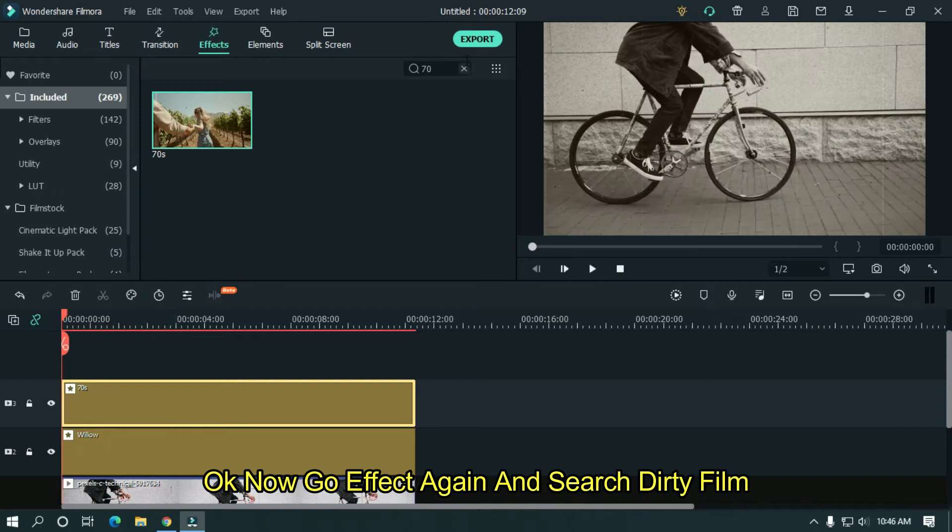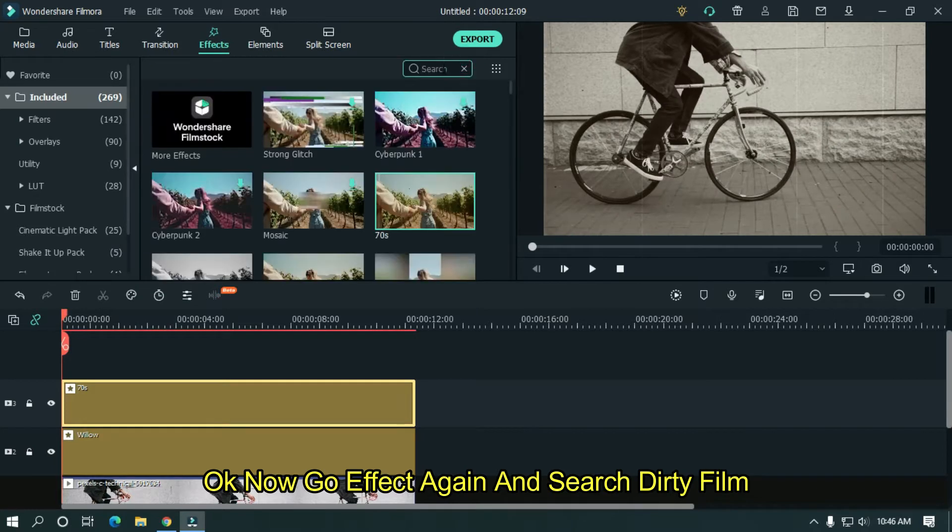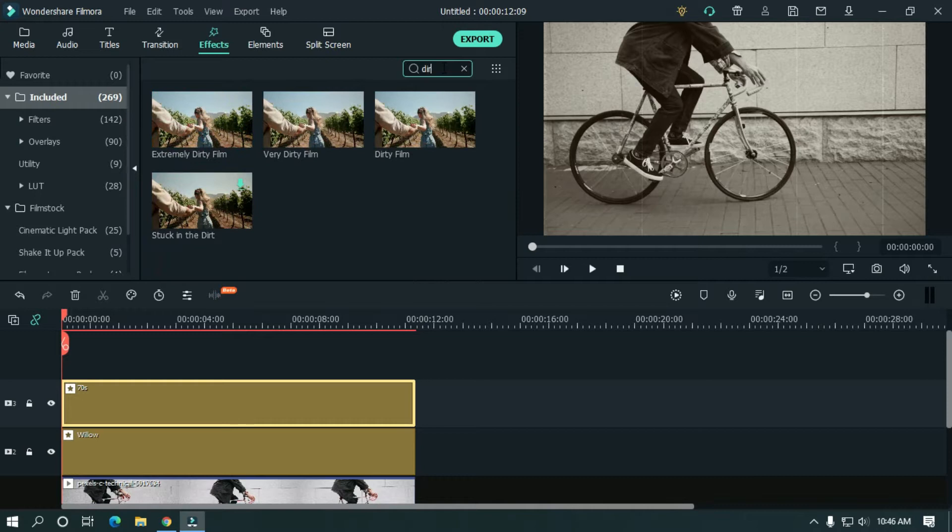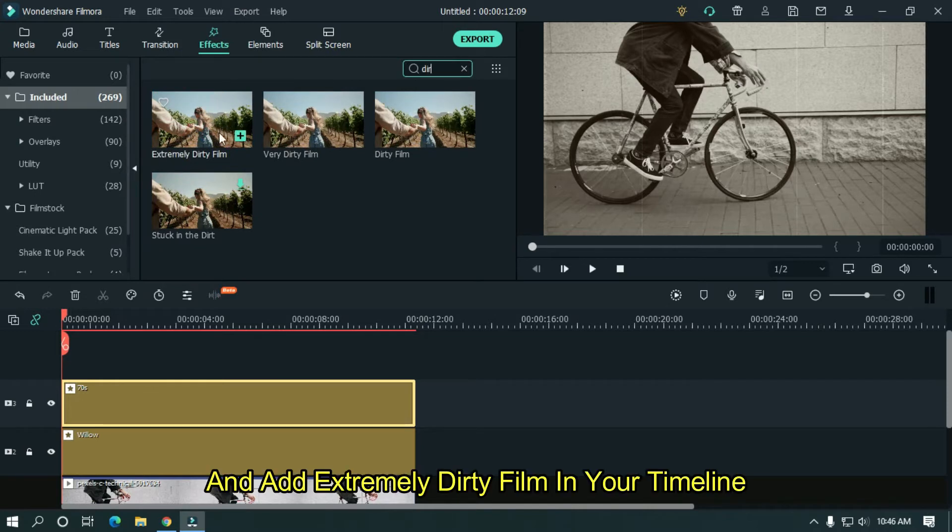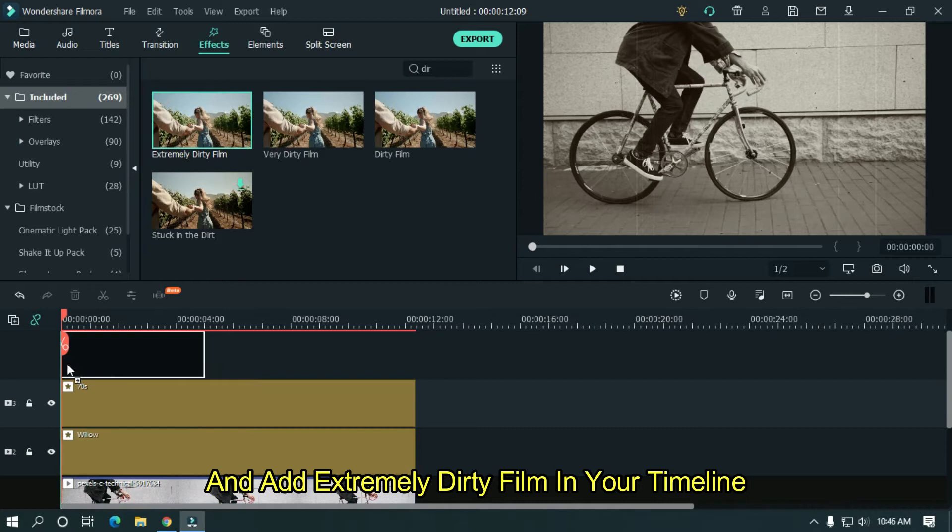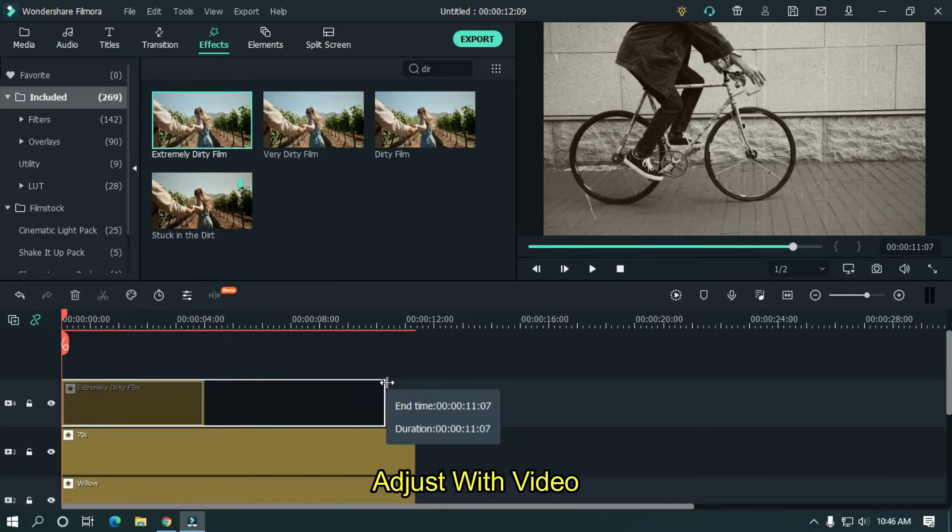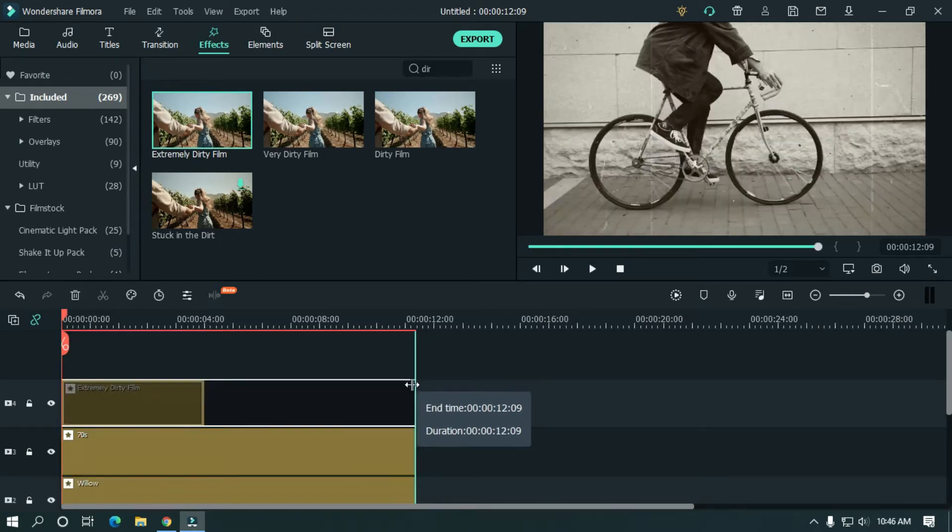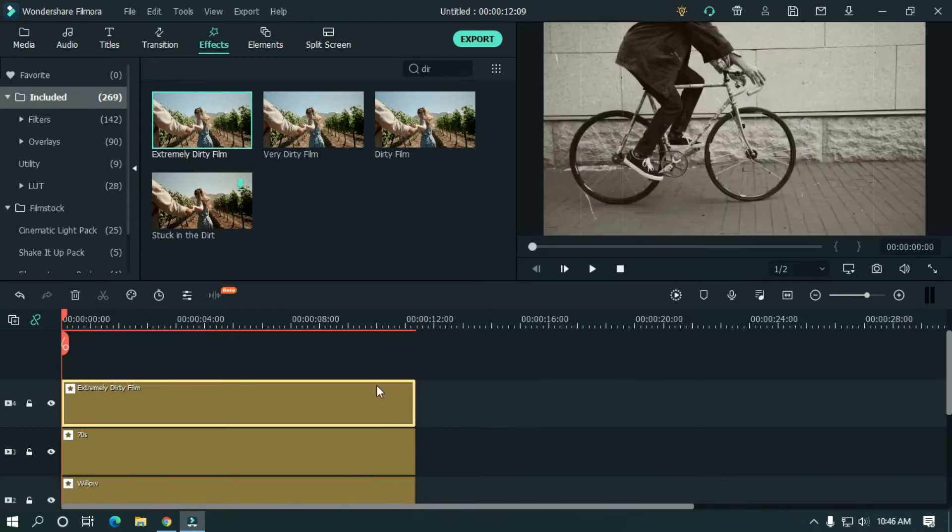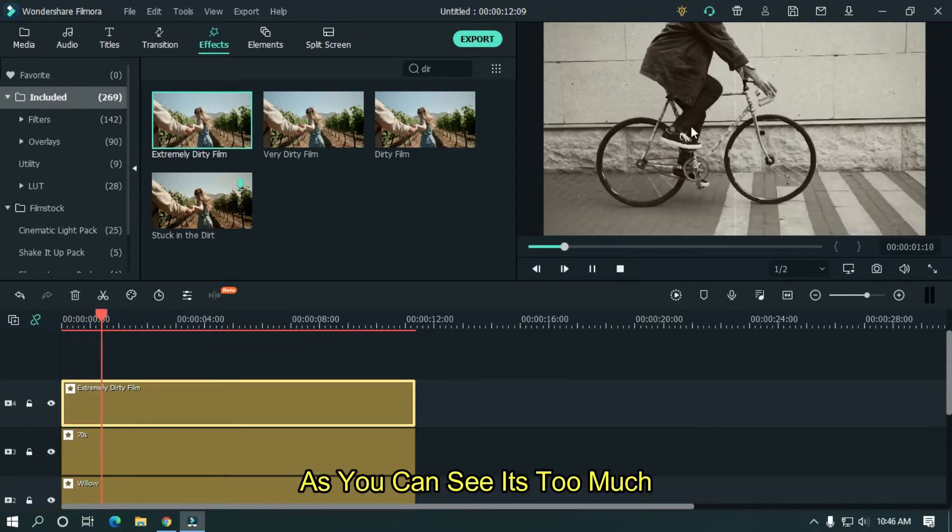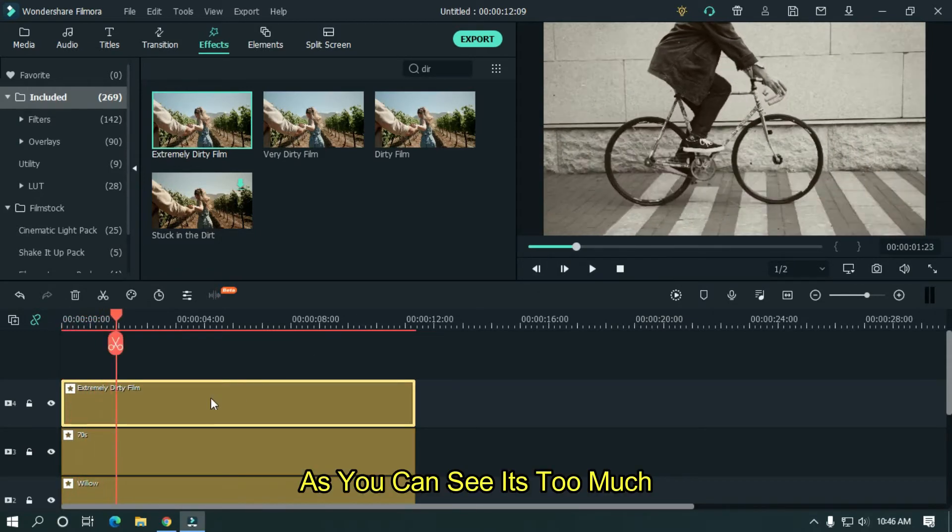Now go effect again and search dirty film. And add extremely dirty film in your timeline. Adjust with video. So, as you can see, it's too much.